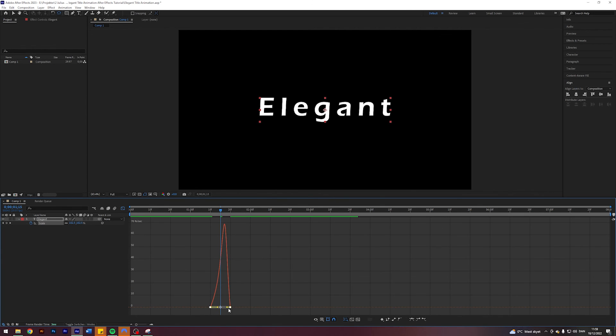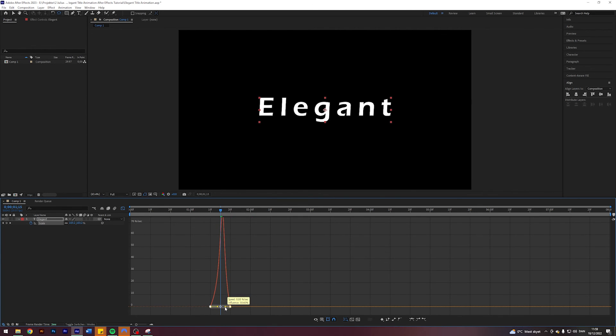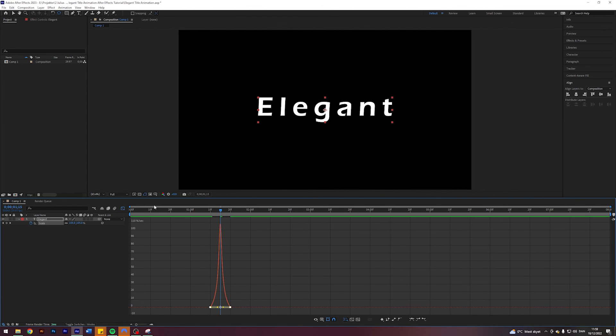And maybe make it so it goes to 70 influence, something like that. Let's see how that looks. I mean, that's beautiful, that's super elegant, that's super easy to do also.